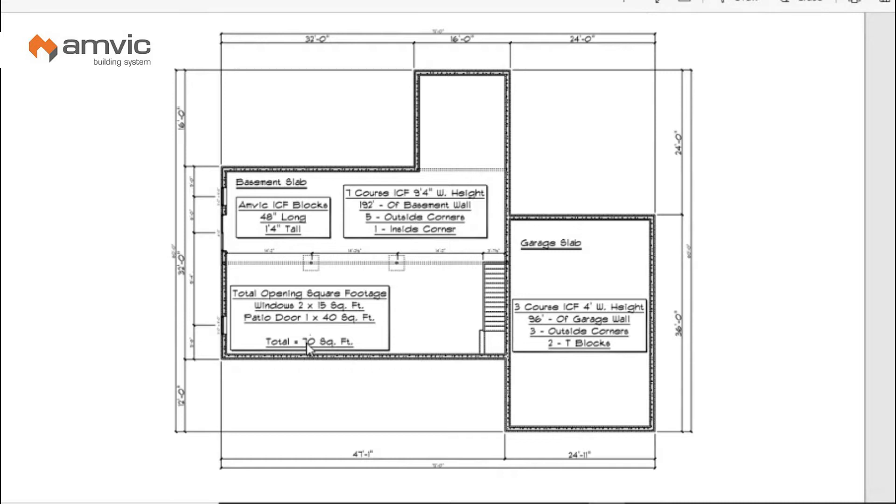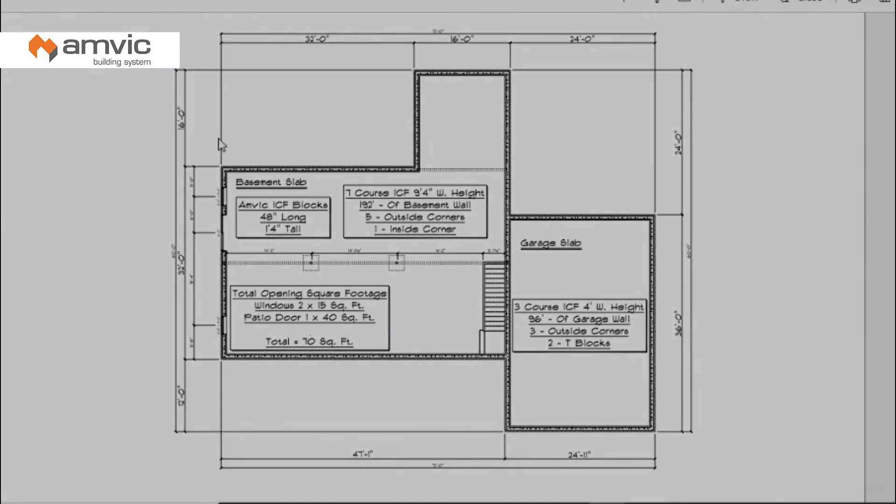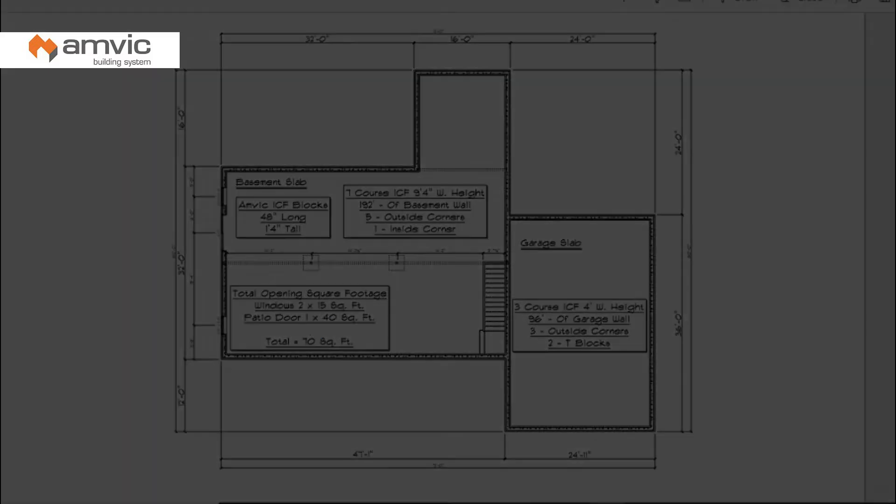That's all the dimensions you need for this. That's all the numbers you need. Now we're going to take you over to the website and we're going to plug that into our quick estimator and get our numbers together.